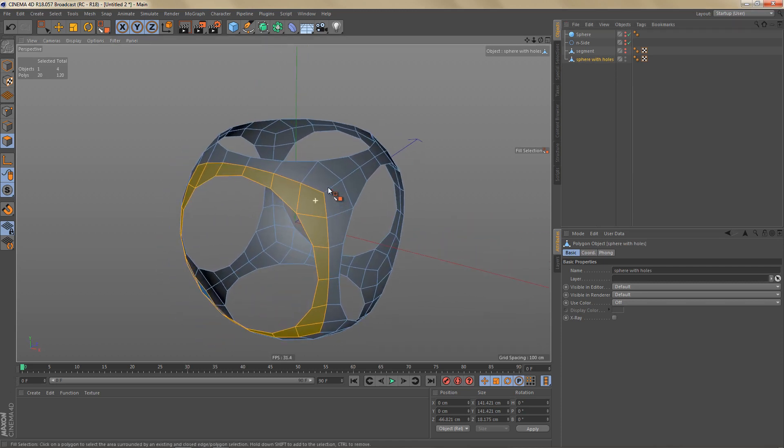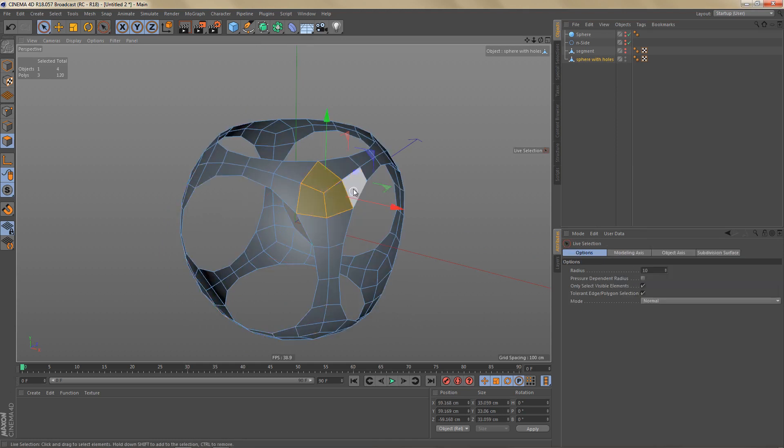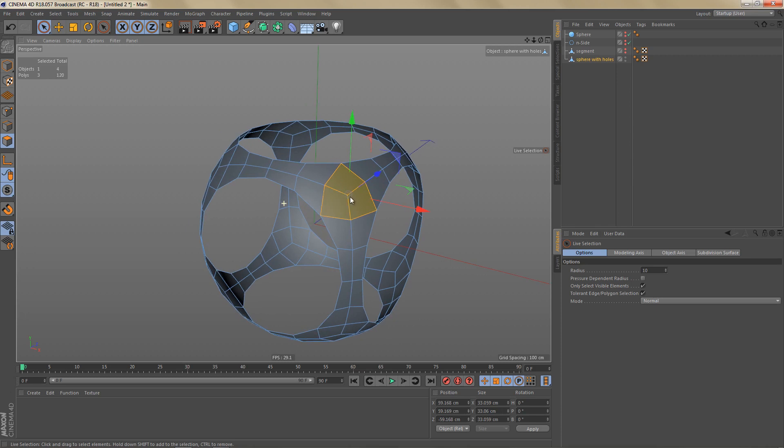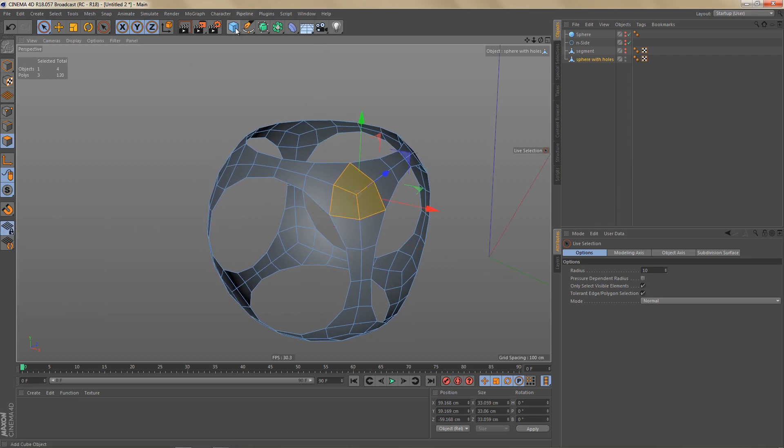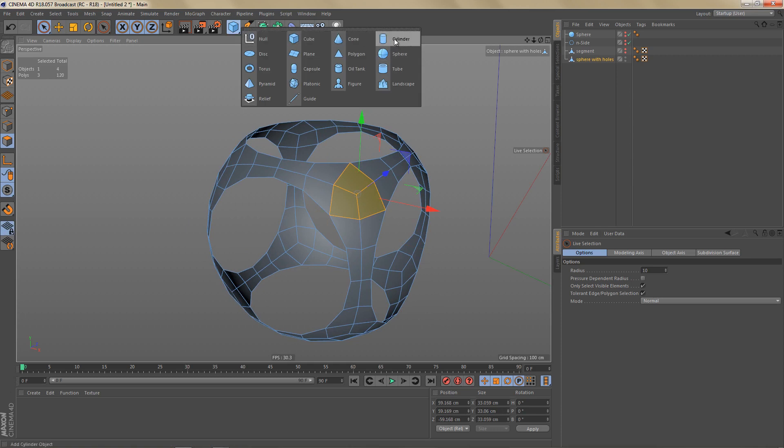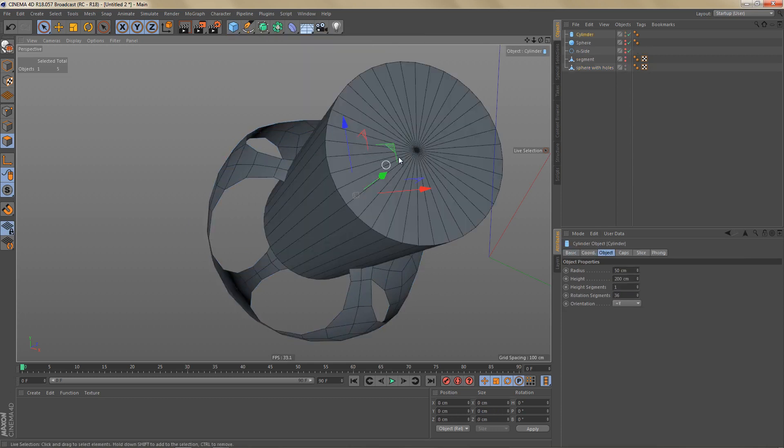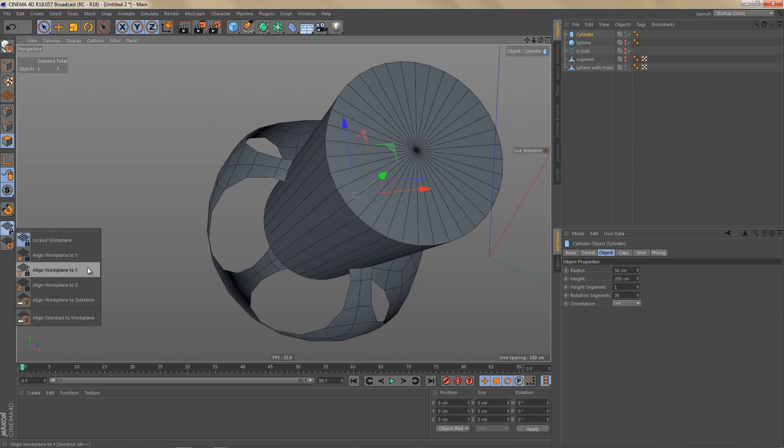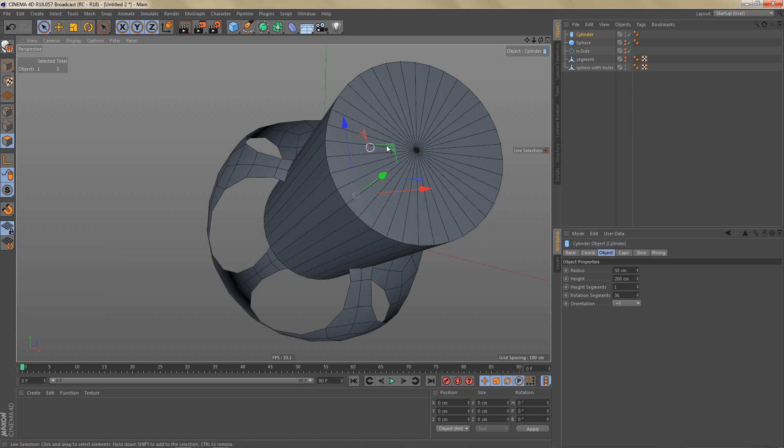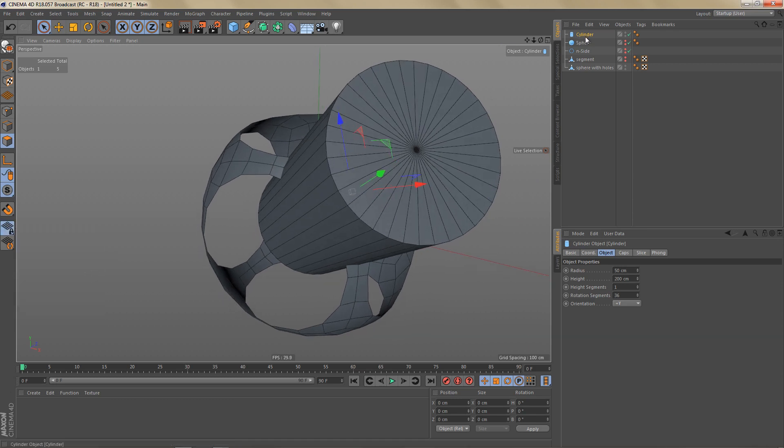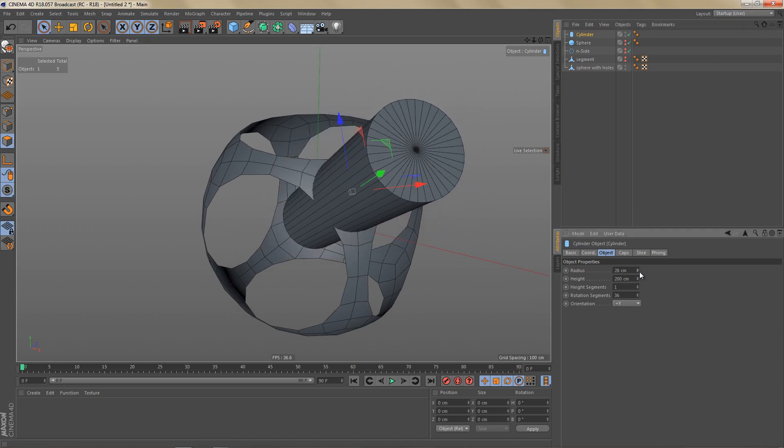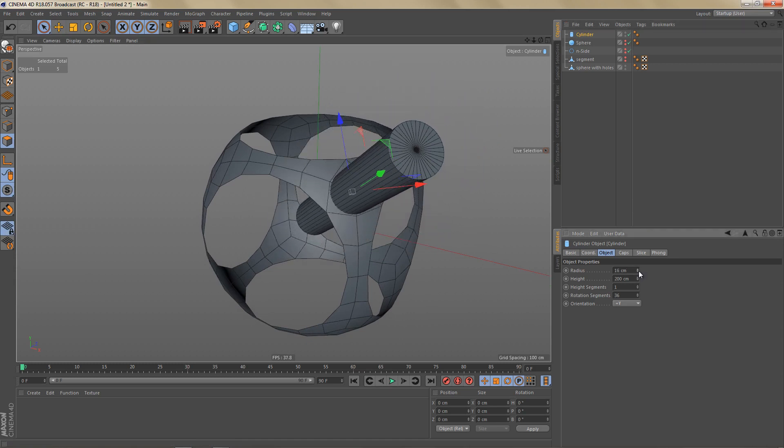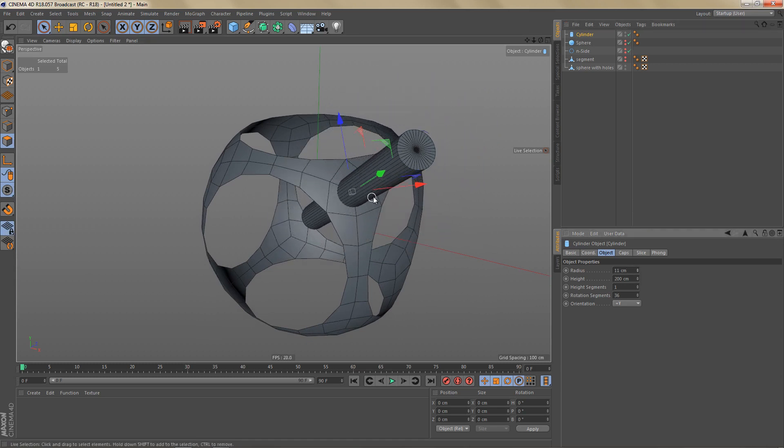So in order to get that hole in this area here, I'm going to select these polygons. And I'm going to align the work plane to this selection. And now I can add a cylinder which will be added right at the center of the selected polygons. And let's switch the plane back to the default Y. I'm going to make that cylinder a little bit smaller, something like this maybe.